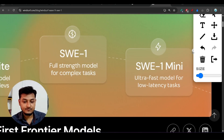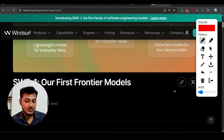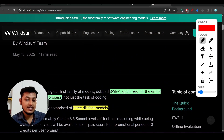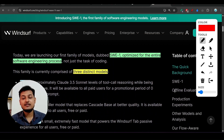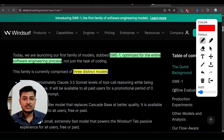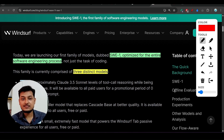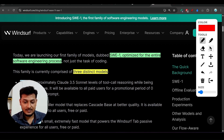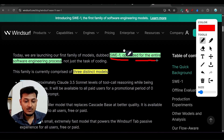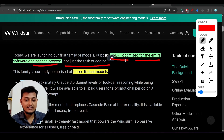Why did they make this model? In the market there are many models performing well, like OpenAI o3 Mini, o4, and Claude 3.7 Sonnet — the most popular model for coding. So why SWE1? Because SWE1 is optimized for the entire software engineering process, not just the task of coding.